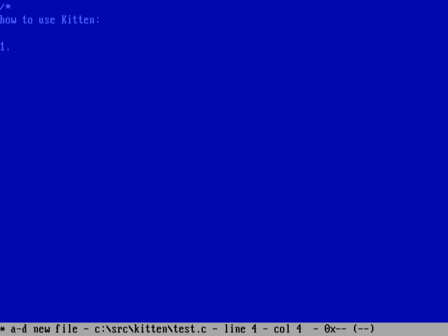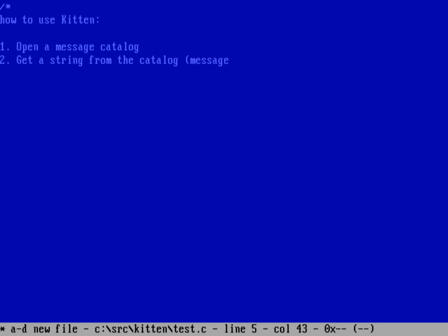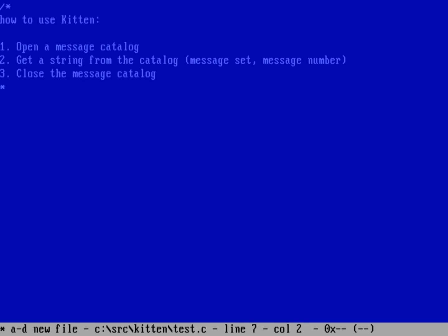The concept for this is simple. This is how you would use kitten. Basically you need to open a message catalog. You need to then get a string from the catalog, and you're going to do that multiple times. You're going to grab that using basically a two-dimensional coordinate system, a message set and a message number. That allows you to group messages into message sets like error messages, information messages, welcome messages. The message number is the identifier within that message set. And then when you're done before you exit the program, you should probably close the message catalog.